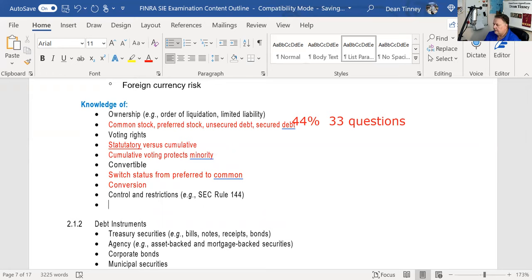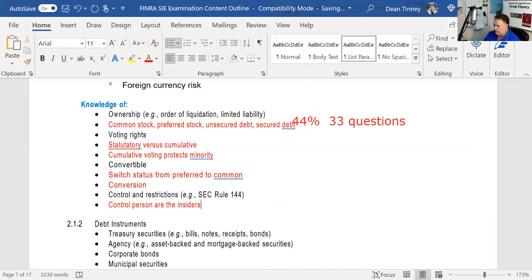Control stock and control persons: control persons are the insiders of the corporation — the officers, directors, and principal stockholders. A principal stockholder is someone who owns more than 10%, and all the stock they own is called control stock. They are subject to volume limitations under Rule 144, and that applies whether the stock is registered or unregistered.